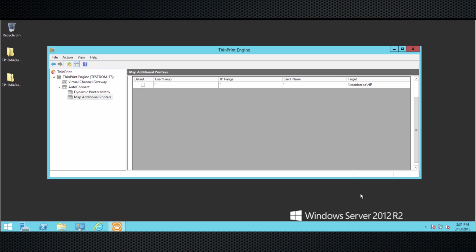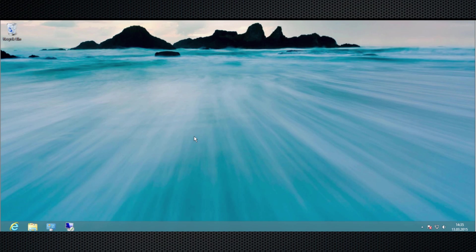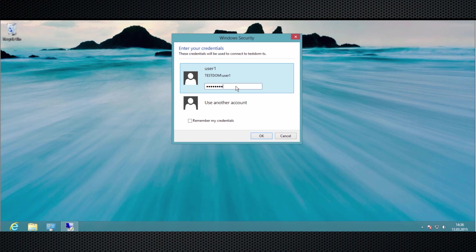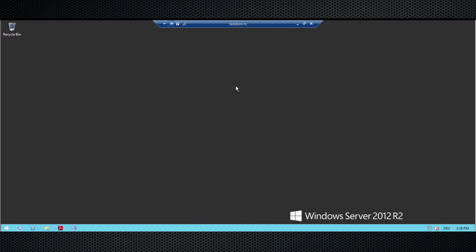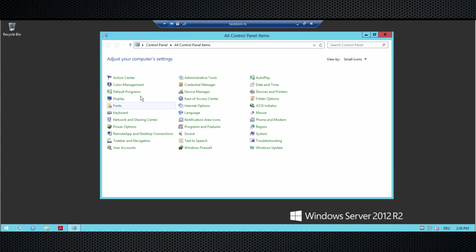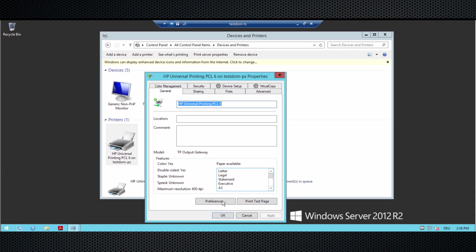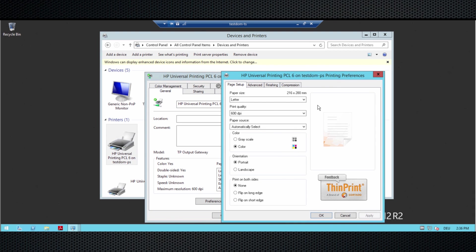To complete this step, I'll save these changes and log on as a user to the same terminal server to show you how easy it is for the user to have access to the right printer. Let me close that, log out of this terminal server, and log on as a user. Back on my desktop, I'm starting the remote desktop client and reconnecting to the same terminal server I just configured. The TP AutoConnect service recognizes that the user is logging in, goes through the Map Additional Printers table and the Dynamic Printer Matrix table, finds a rule matching the user name and network, and maps the HP printer — which is already there instantaneously during logon. And you can see this is one of the virtualized printers we set up on that centralized print server.